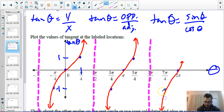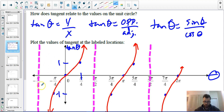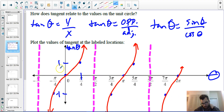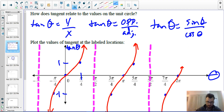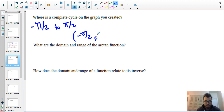The curve continues to go up and down. It looks a bit like a cubic. A complete cycle is actually in between two vertical asymptotes. The graph repeats after each vertical asymptote, so one complete cycle goes from negative pi over two to positive pi over two. In interval notation that would be written as (−π/2, π/2).